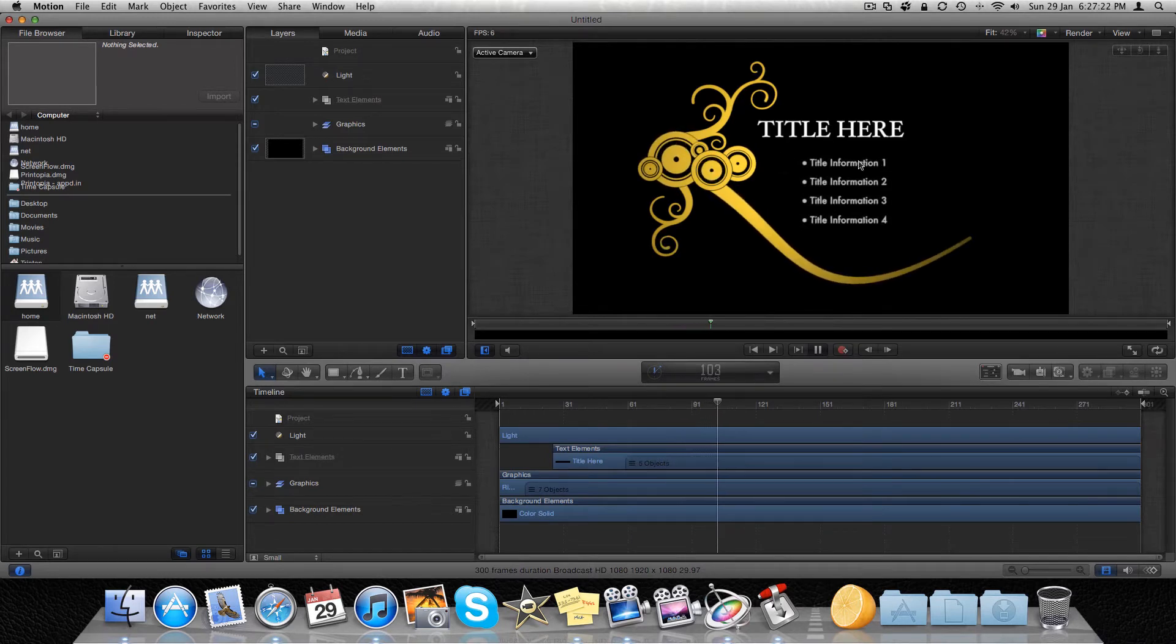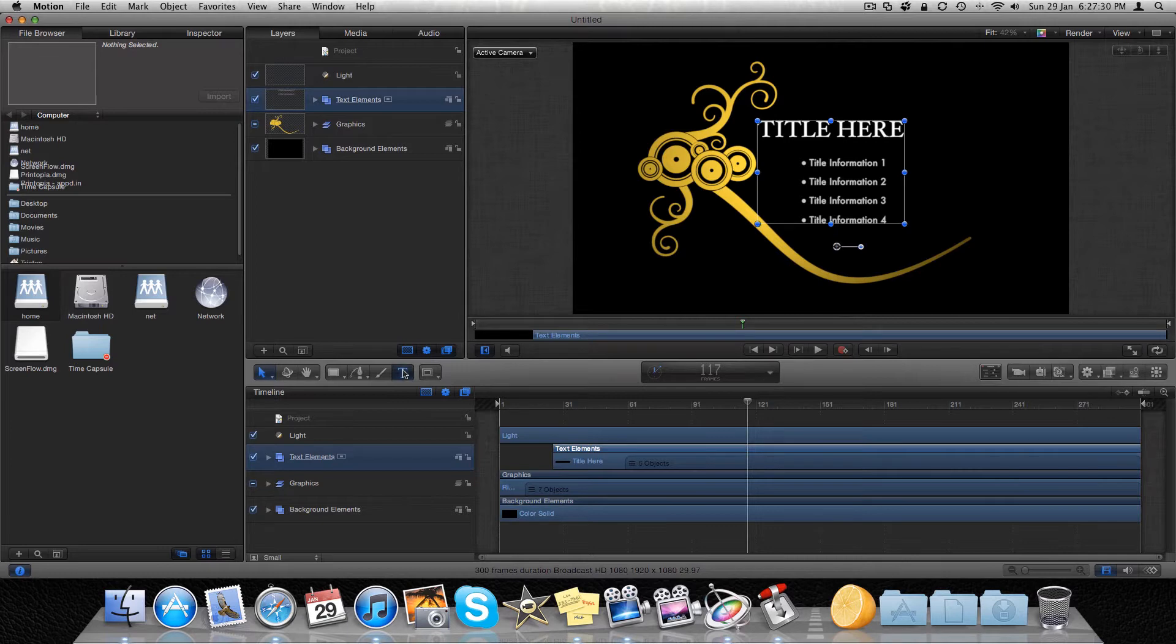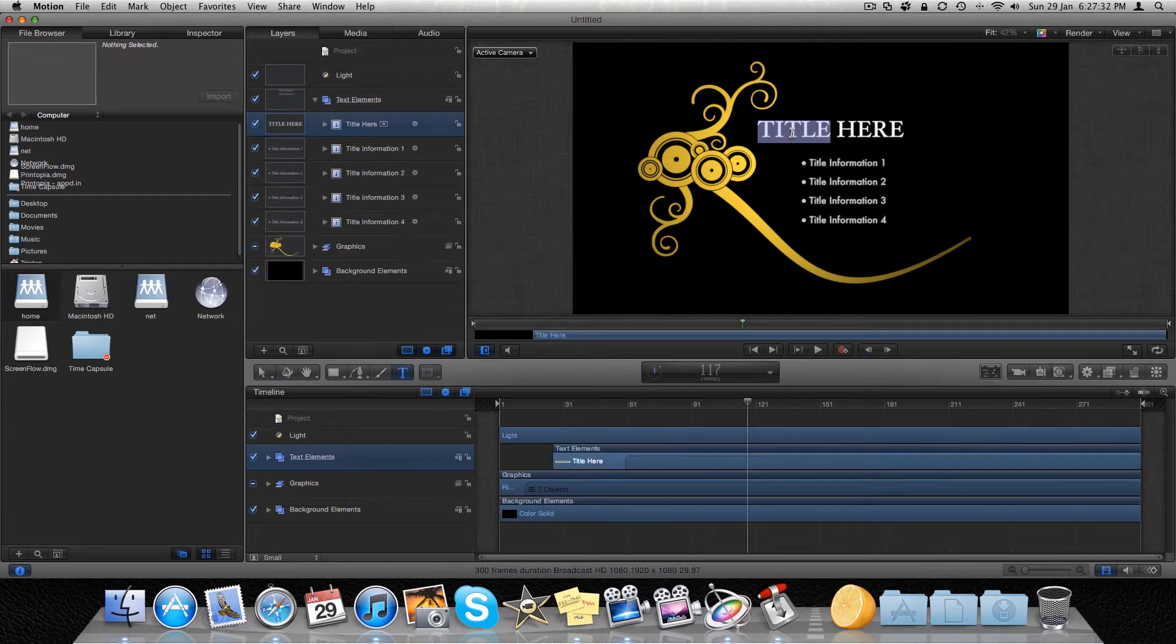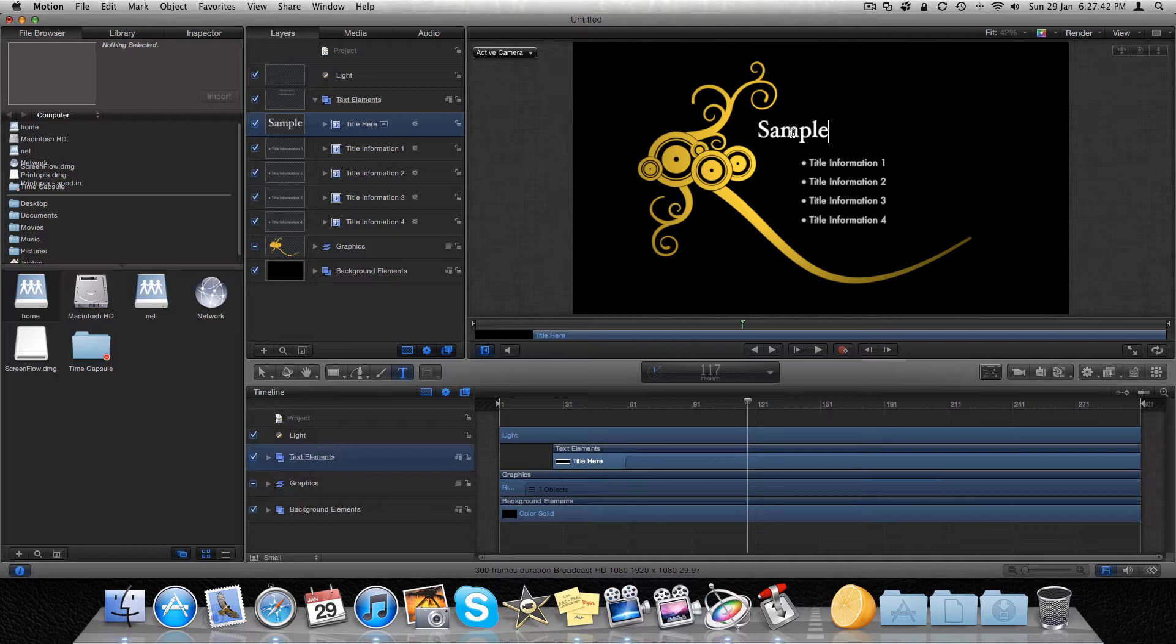You're going to have all this title here, title information. I'm going to pause that. Once you have your text, there you go. Boom, type it down. We'll call it sample text.